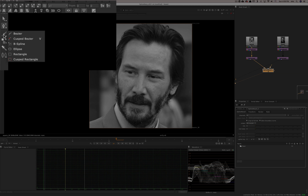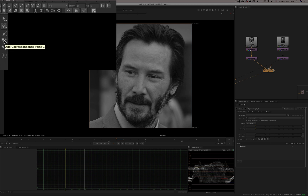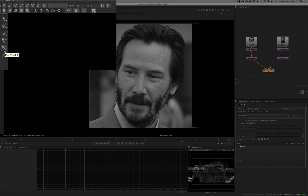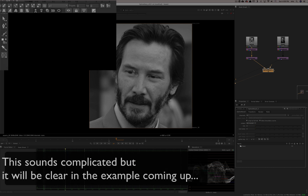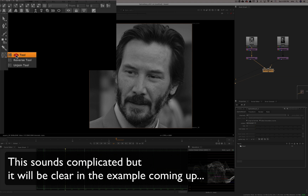You can use any shape type available — you can even copy shapes from your roto shapes into the spline warp. This tool adds correspondence points, making a distinction between the points of a curve and the correspondence points of a curve. The pin tool lets you click around your image to place a point that pins an area — meaning that area won't be affected by any warp.